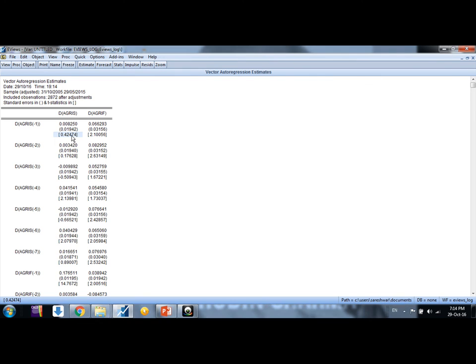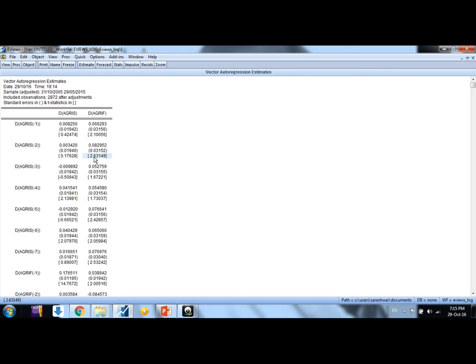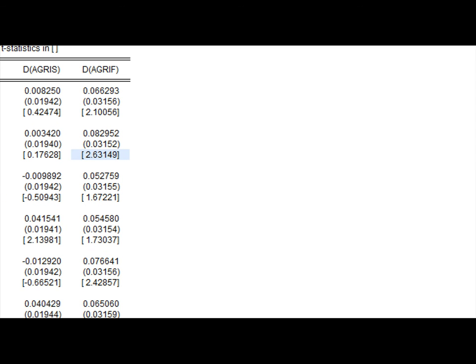If it is more than 1.96, positive or negative doesn't matter, so we say that lag is important. That lag is having significant impact on dependent variable. Like here, in this case, if you see it's 2.63, which is more than 1.96, so it has significant impact.